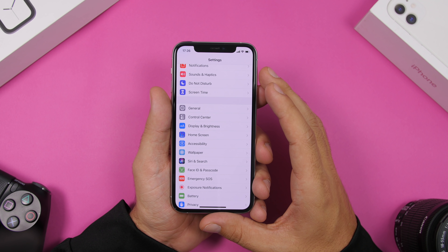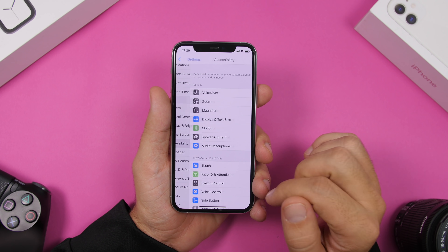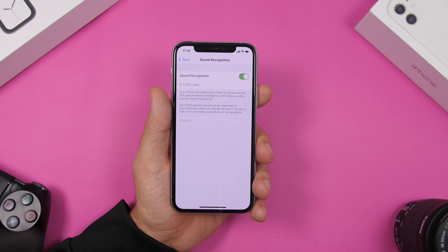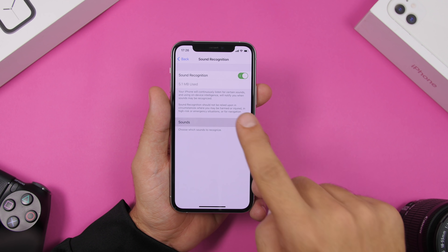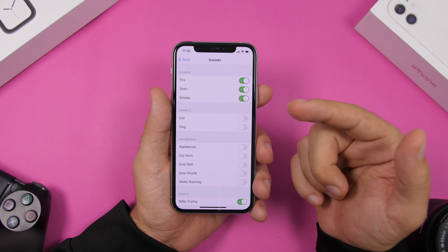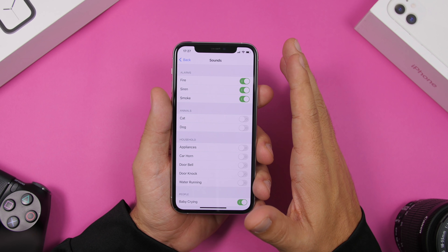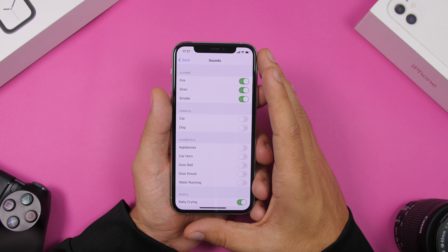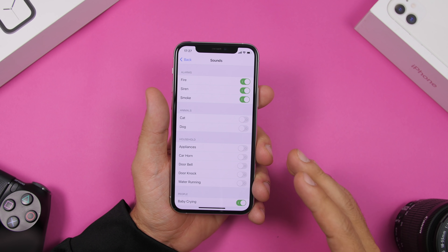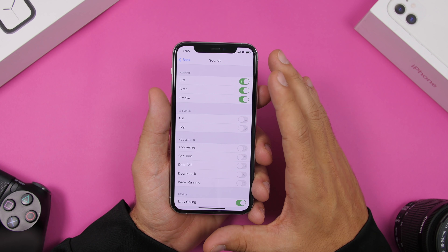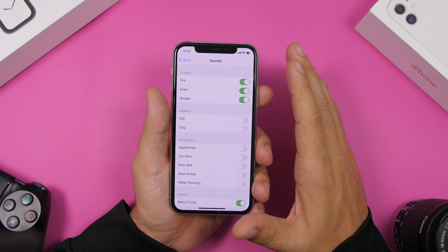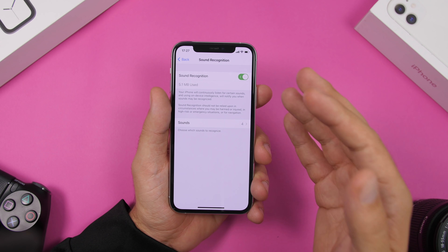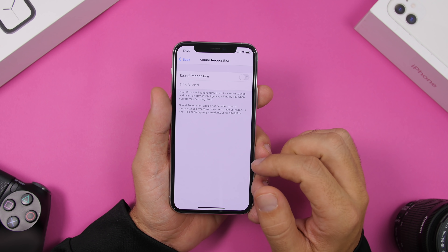A new feature on iOS 14 is sound recognition, which can be found under Accessibility. Scroll down and you'll find Sound Recognition. What this feature does is listen for different sounds — you have a list of sounds you can enable, and your iPhone will listen for those and send you a notification when it hears one. This will keep your iPhone always listening, which of course consumes battery. So if you don't really need it, go ahead and disable it.